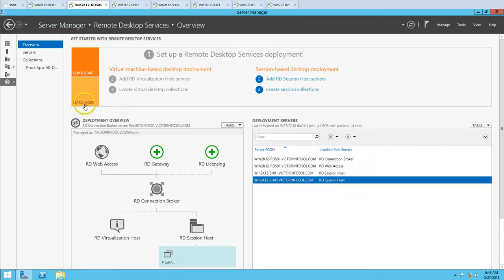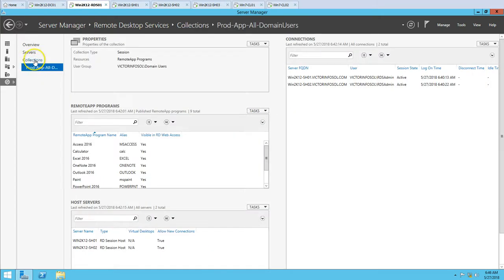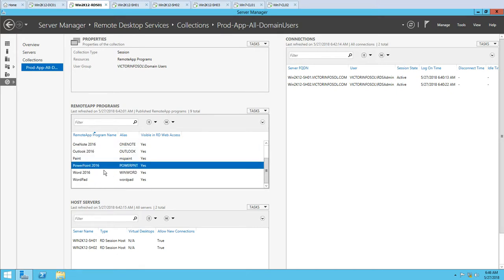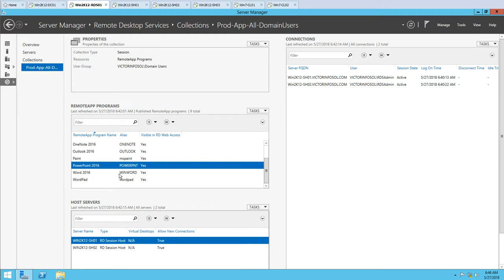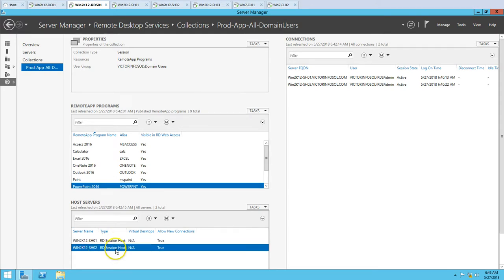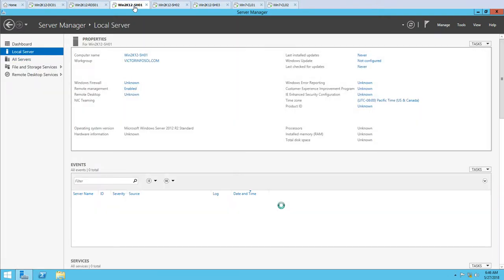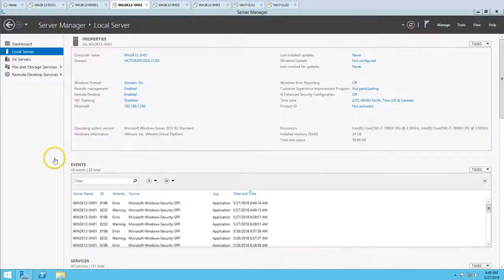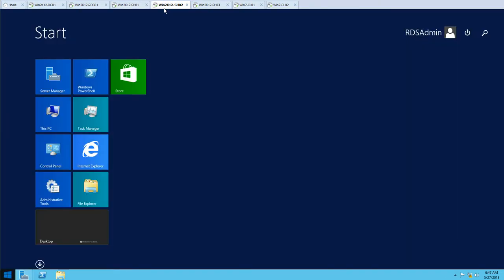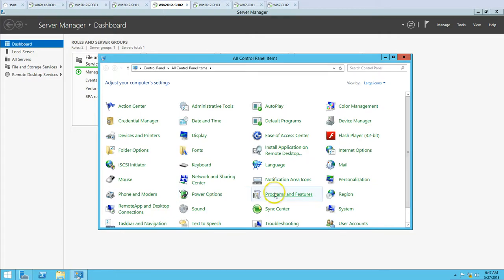If I go to the collection I've created, you can see I have published a few applications like Access, Calculator, Excel, Outlook, and Notepad — products from the MS Office 2016 package. The session host servers are RDS SH01 and SH02. These applications published from the MS Office package are installed on session host 1 and session host 2. If I go to Add or Remove Programs, you can see Microsoft Office Professional Plus 2016 is installed.